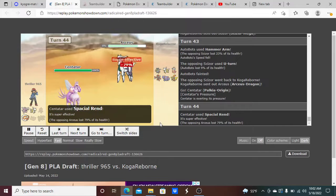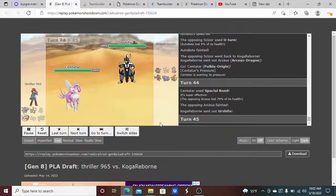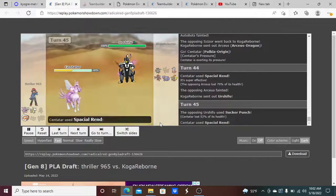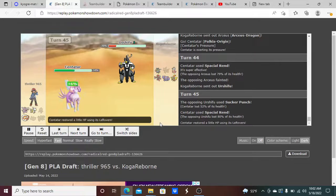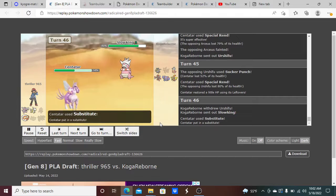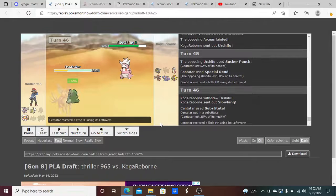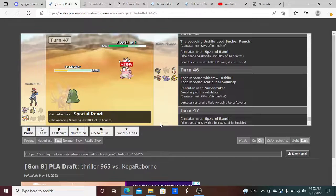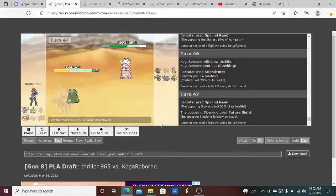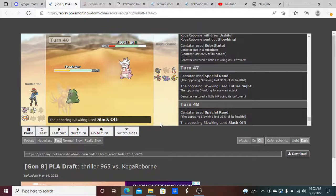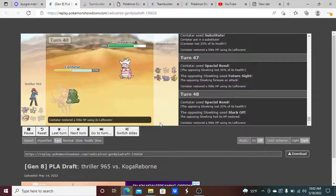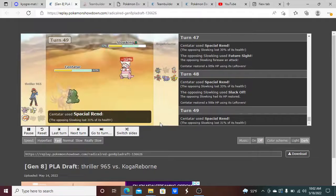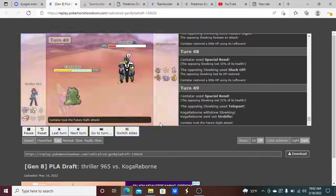I go into my Cenotard, goes for Spatial Rend, get that thing out of there. Now when it comes to Urshifu, he sucker punches me here, I'm going to Spatial Rend. And now right here I'm going to click Sub, and we are in a really good position now. I'm going to Spatial Rend, do pretty good damage to him, he clicks the Future Sight, I'm going to Spatial Rend again, and he reveals Slack Off. You know what this means guys, we're going to be here for a long time,